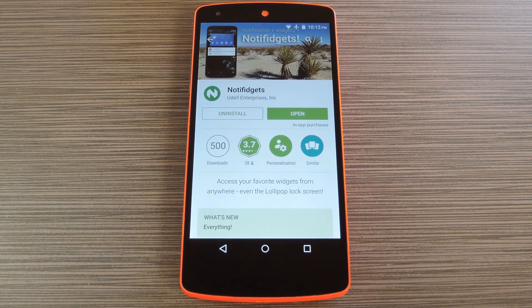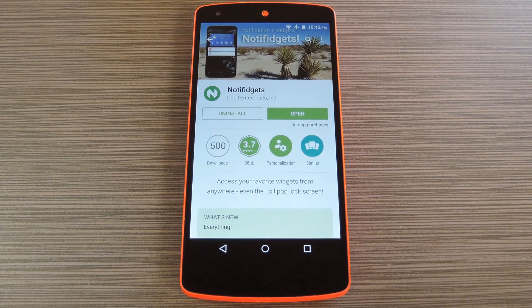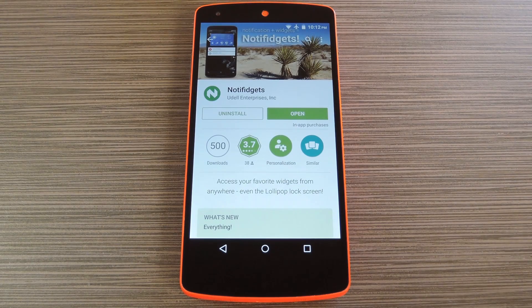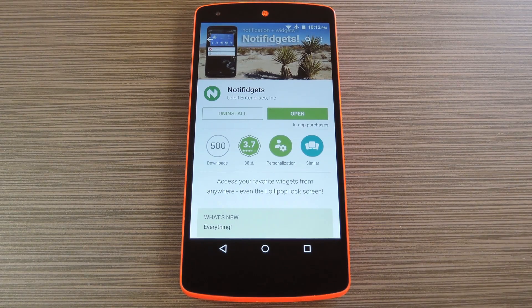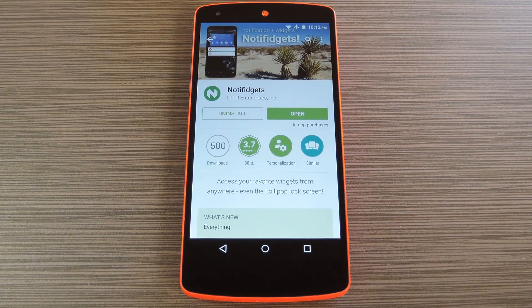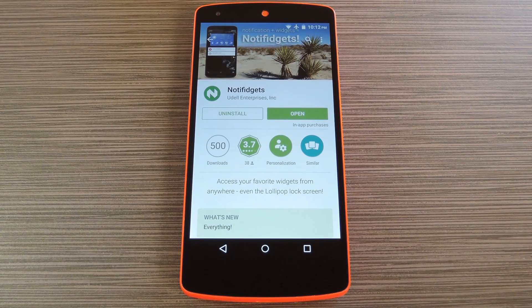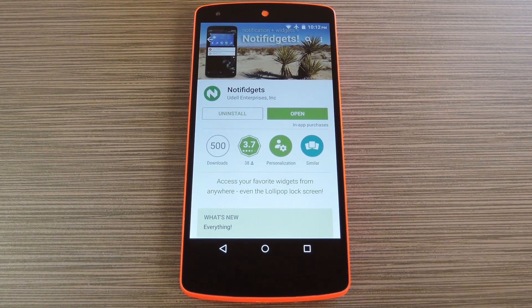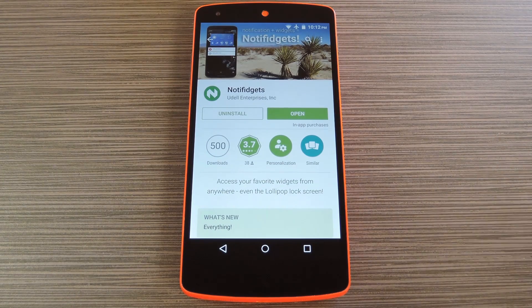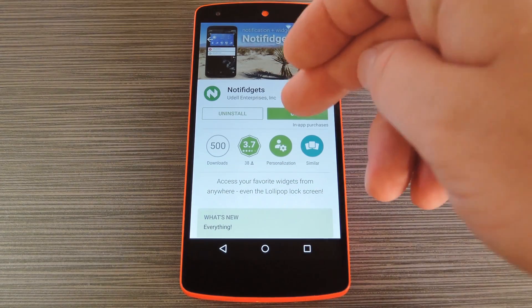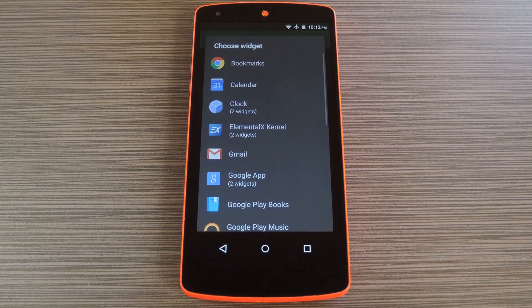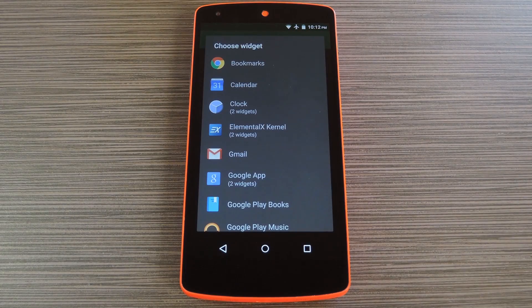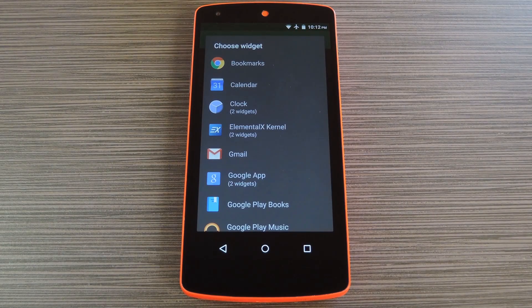The app is called Notifidgets, which is a portmanteau of notifications and widgets, and a free trial version is available on the Google Play Store. So search it by name to get it installed, or if you're having trouble finding the app, you can use the link in step one of my full tutorial on GadgetHacks.